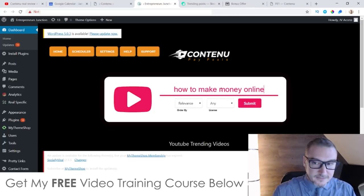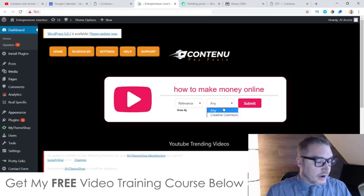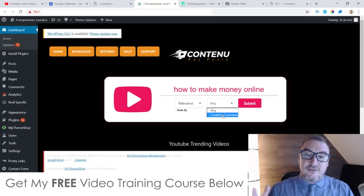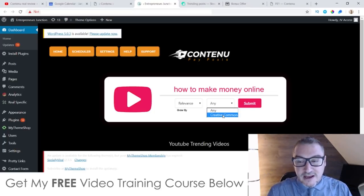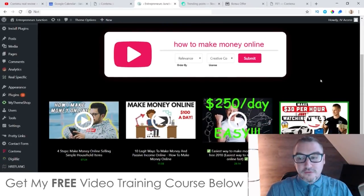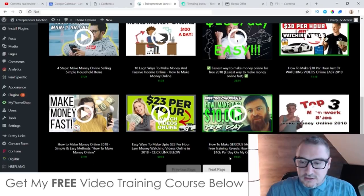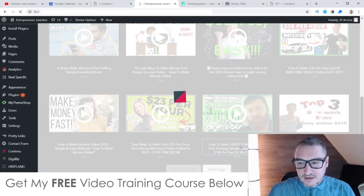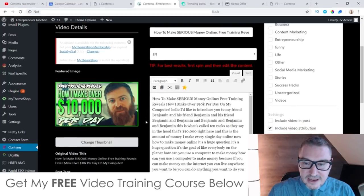What you need to do first is search for a video by putting in your keyword. I'm just going to put in 'how to make money online.' You can search by most recently uploaded, most views, or by license. I suggest if you want the easiest approach, click on Creative Commons — that gives you effectively licensed rights to use any of that content with no copyright issues. I'm going to click on Submit, and this will go and search for videos related to my keywords.